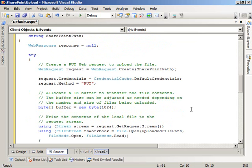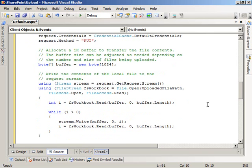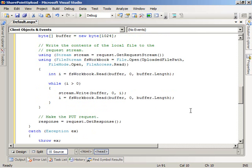The helper method first creates a web request to the SharePoint site — specifically to the document library on the SharePoint site that we want to upload the file to. It specifies that the method we're going to use for the request is HTTP PUT. It allocates a buffer to transfer the file contents, then opens the request stream and opens a file stream on the locally saved file. It streams the bytes from the locally saved file into the request stream, and then ultimately makes the PUT request by calling GetResponse on the request object.